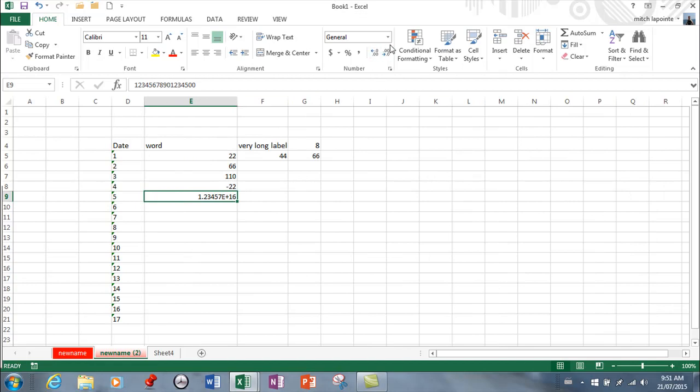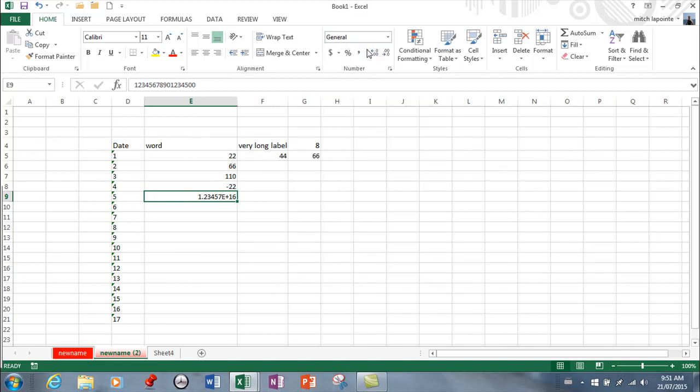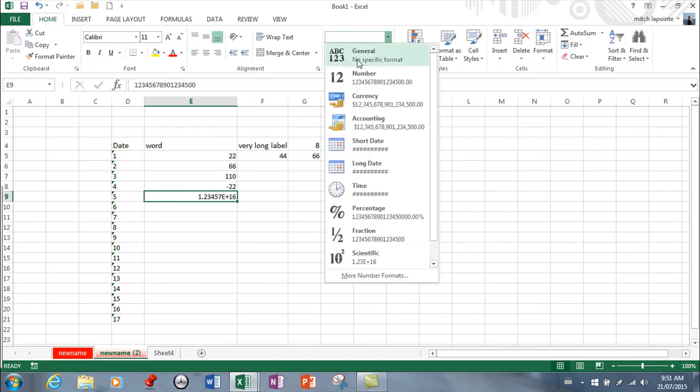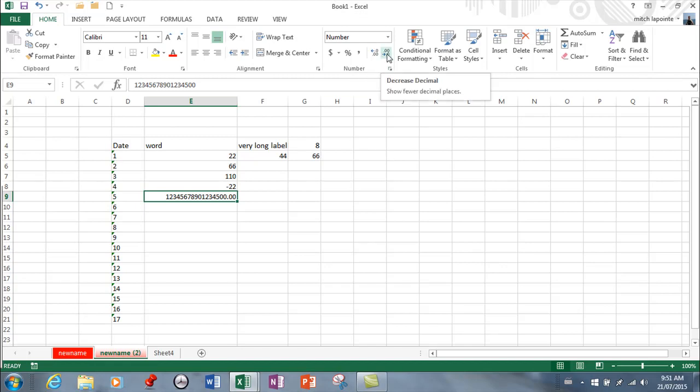So here it turns it into scientific notation and that's just what it'll do by default and I believe you can change that if you want by making your column wider and then going to general I believe and changing that. There you go and that got rid of that and now it's just a normal number and if I want to get rid of the decimal places I can get rid of the decimal places.